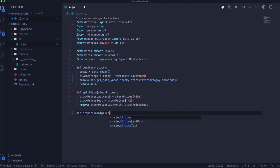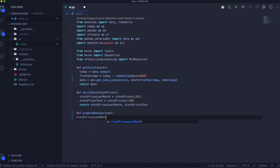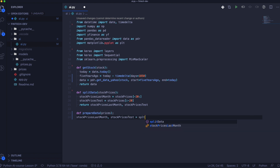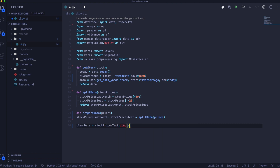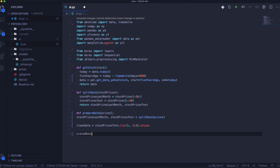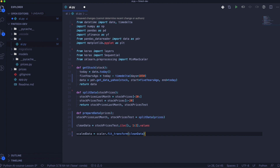Now we can go into data preparation. Here we will take only the open prices from the dataset. The open price is at the second position, so we will take only the values at the second position of the stock prices. Next, we need to scale the data so our AI will be able to train much faster and the algorithm will be speed-boosted. Then we return the data.